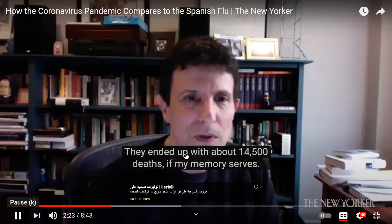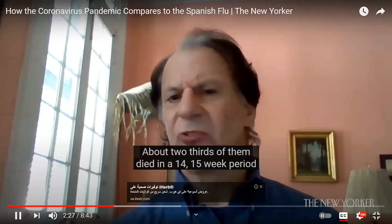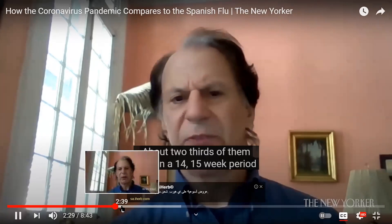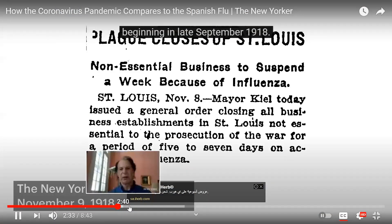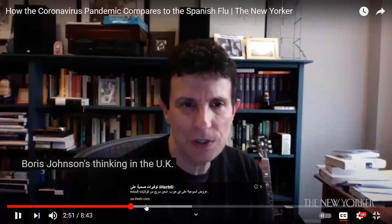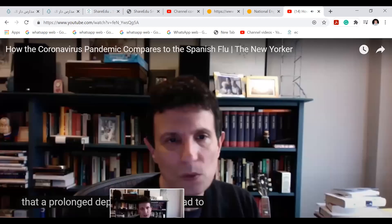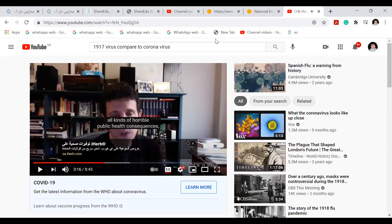About two-thirds of them died in that 14–15 week period. St. Louis, by contrast, imposed all sorts of social distancing measures early and had a much better outcome with a strict lockdown. Okay guys, your class is over — we will continue tomorrow. I hope it was interesting for you. Have a nice day.